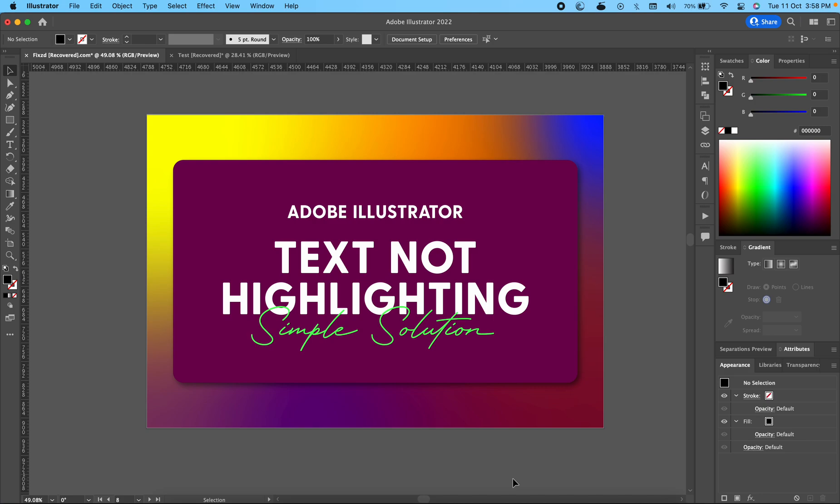Faroo Kamal from fix.com. Today we're going to discuss why text is not highlighting while you're selecting a bunch of text in Adobe Illustrator. The fix to this problem is very simple and you just need to understand the core reason.